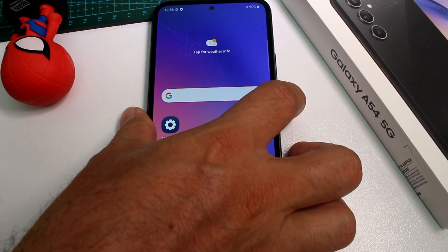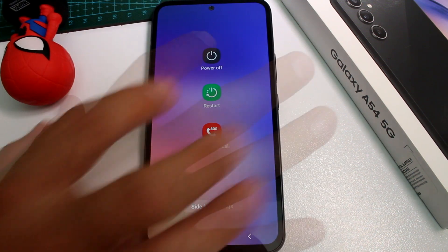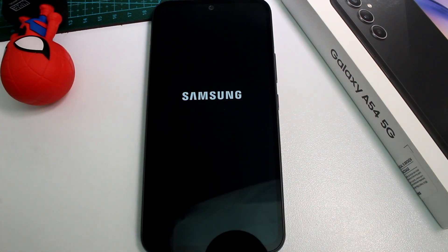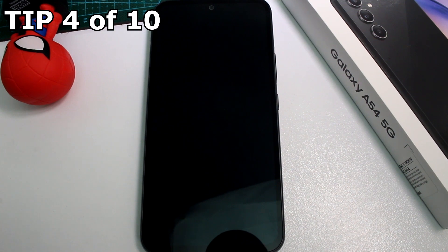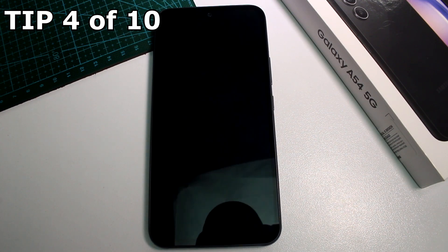That's all you have to do. Now when you press the power button you're going to see the power off menu, allowing you to power off the phone.